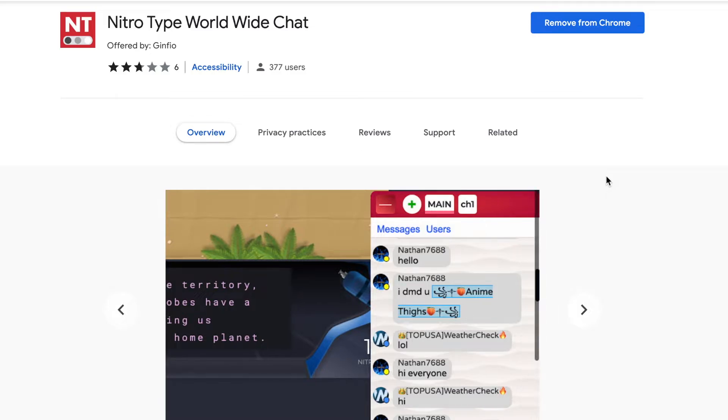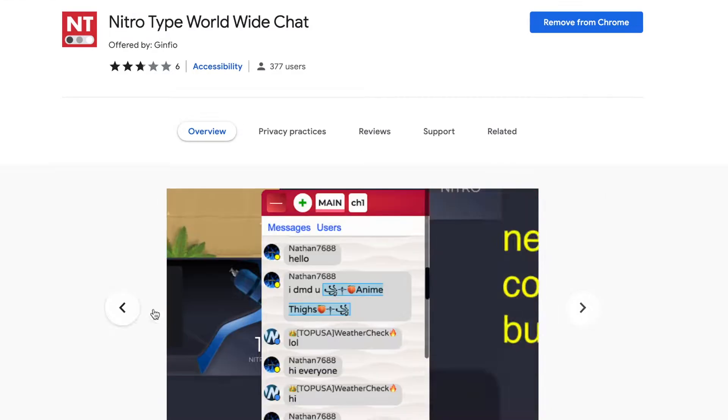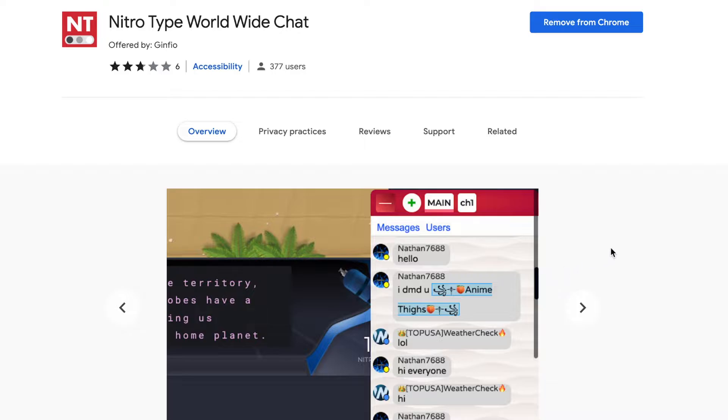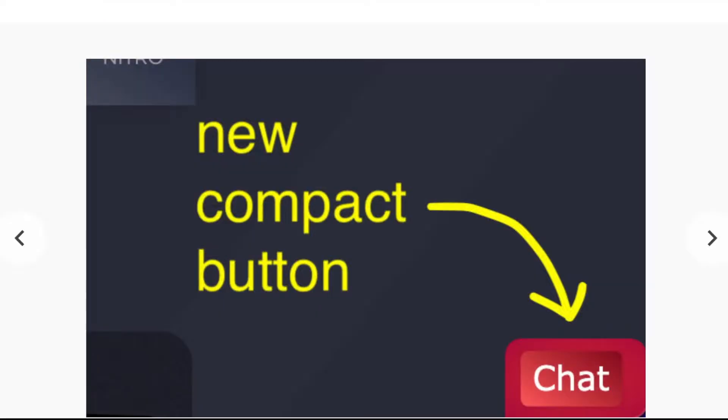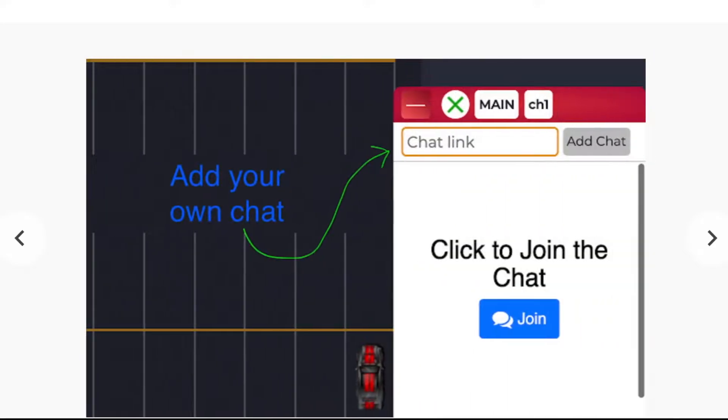So recently I made a new update on the NitroType worldwide chat. This update was requested by this user named Nathan7688. Originally he wanted me to add his chat on the NitroType worldwide chat so he didn't have to switch between tabs.